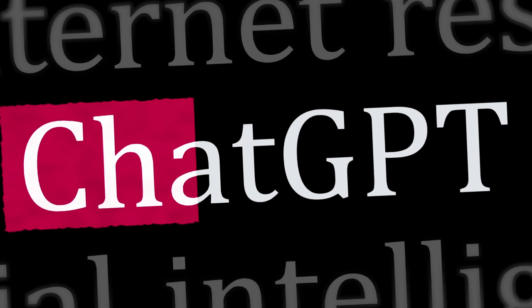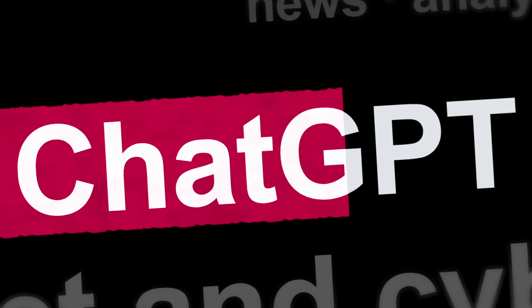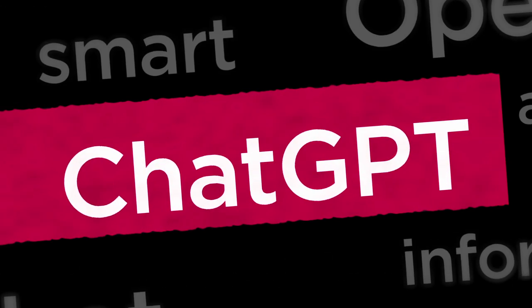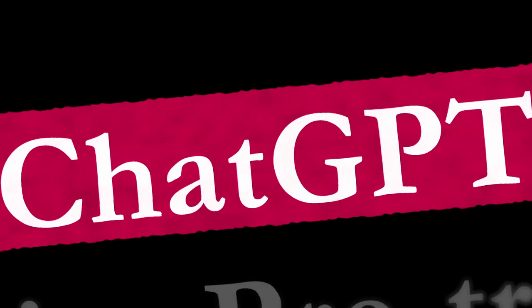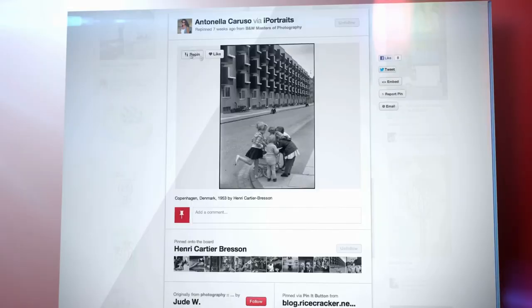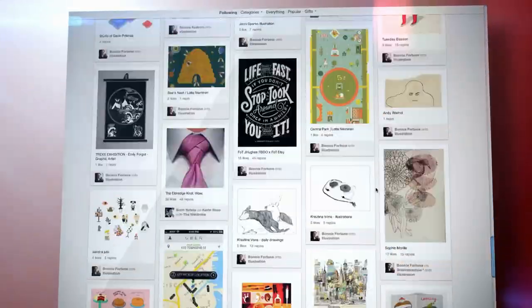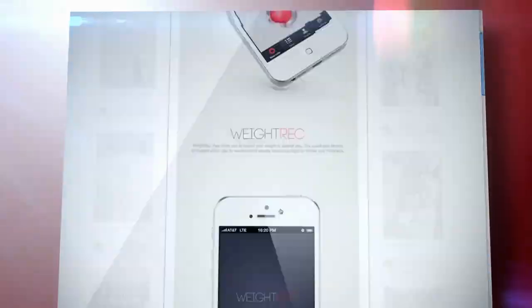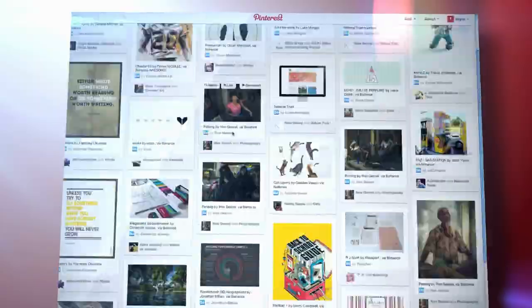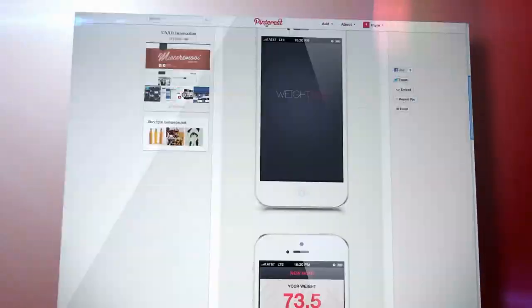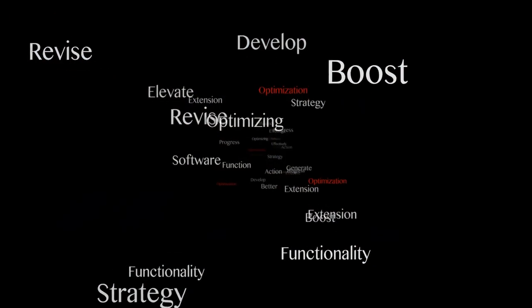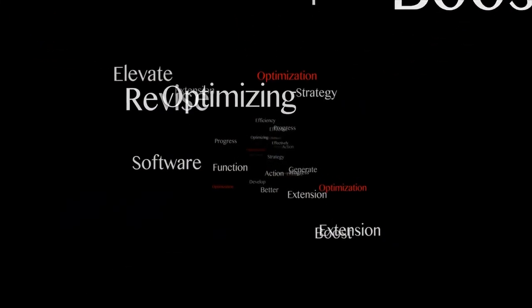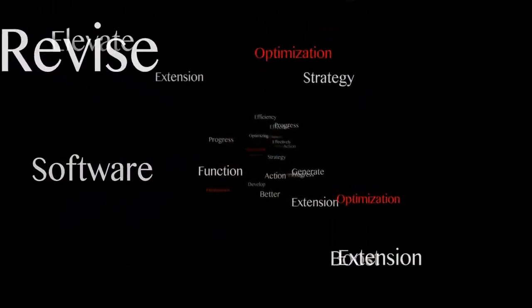Defining the purpose and functionality of your Chrome extension using ChatGPT is crucial for creating an effective and useful tool. It helps you understand what you want to achieve and guides the development process to ensure that the extension fulfills its purpose and provides value to users.